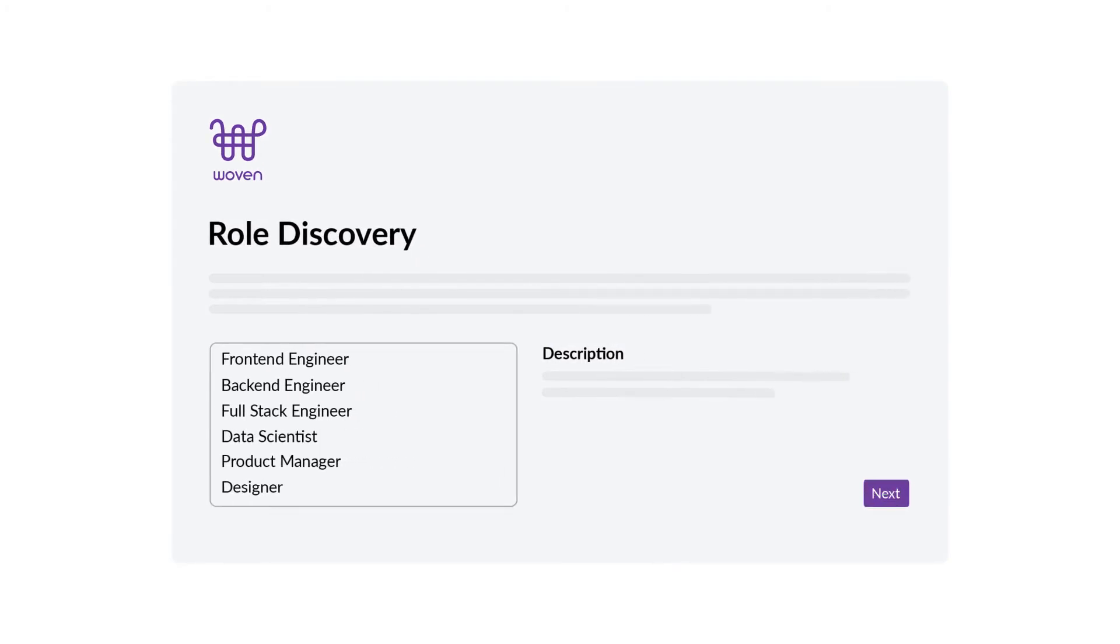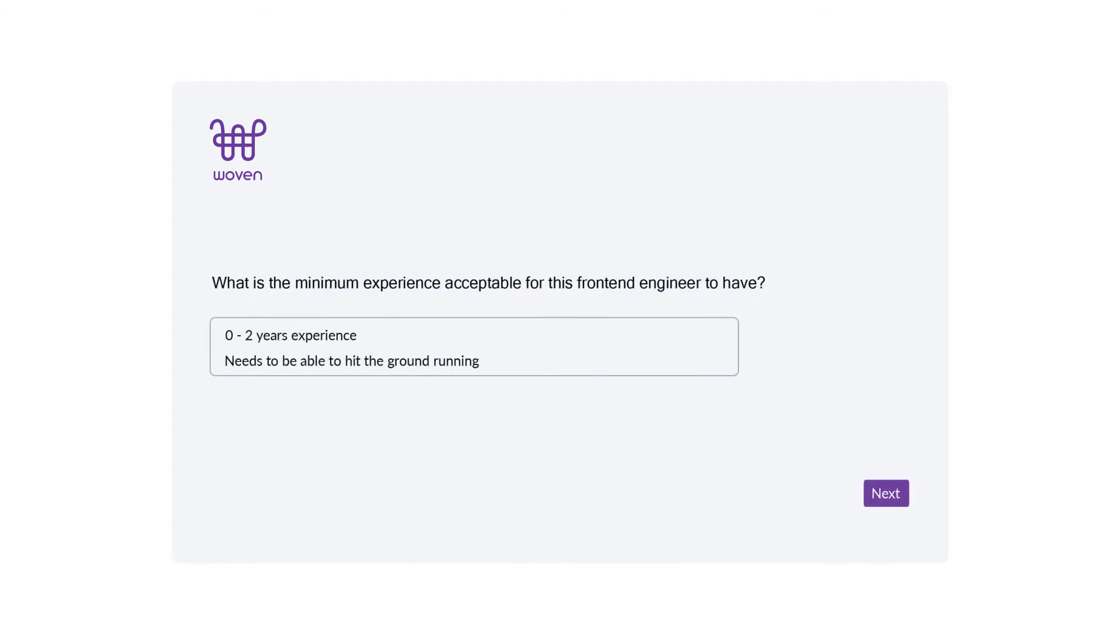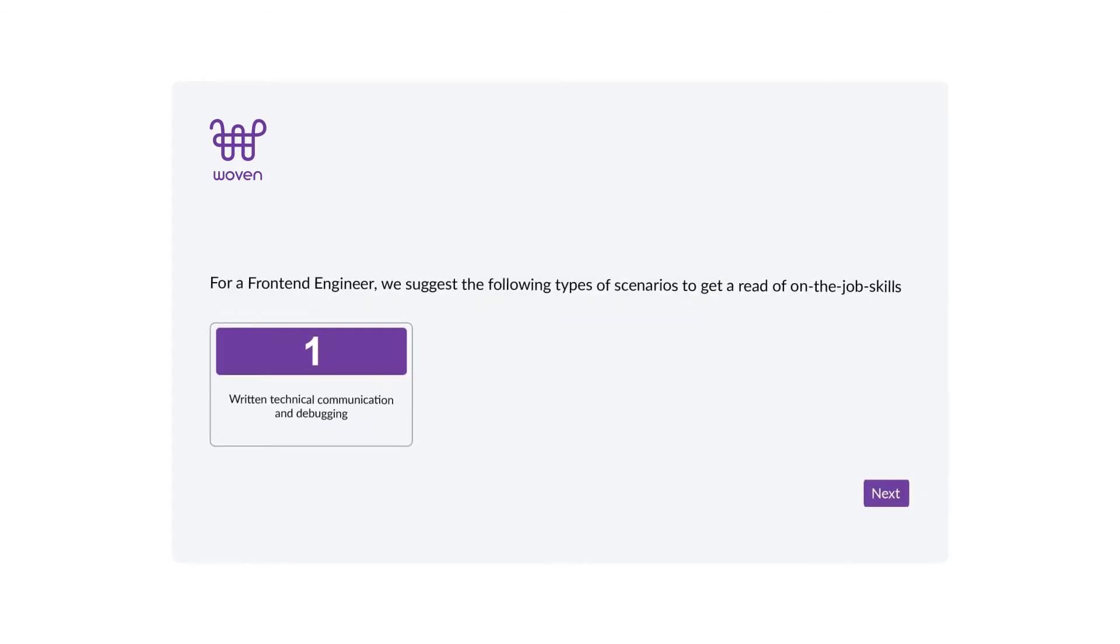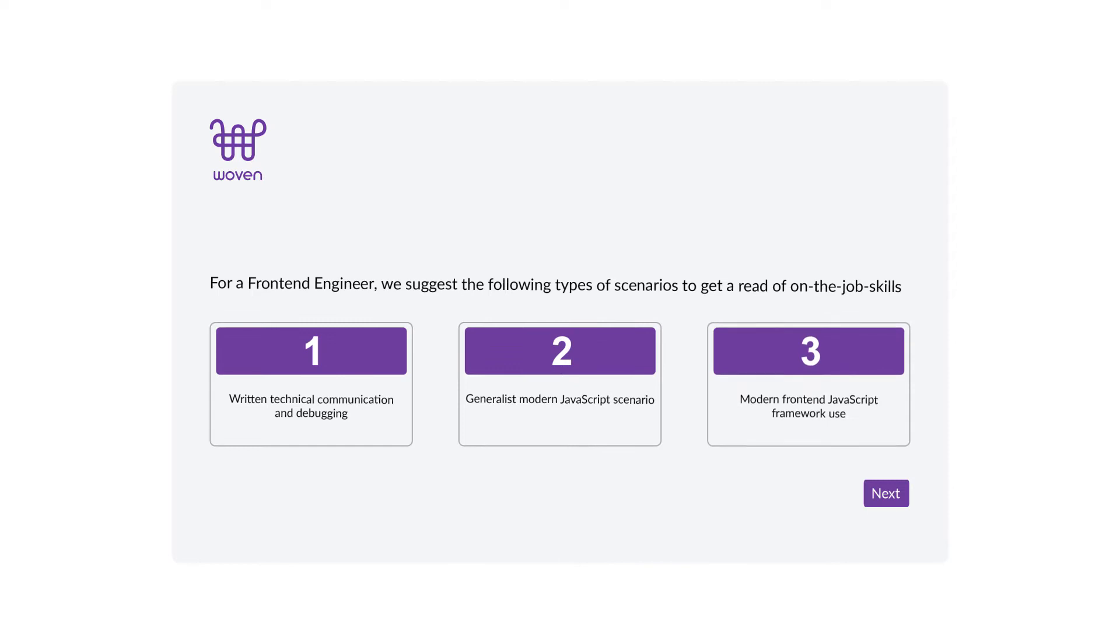Start with Woven by selecting what role you're hiring for. Select your role criteria and Woven will work with you to choose the right scenarios for your role.